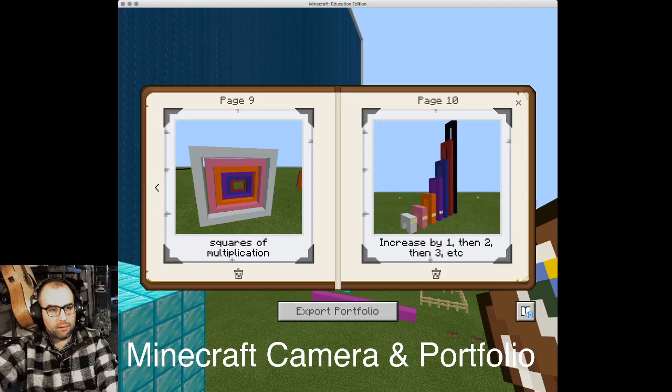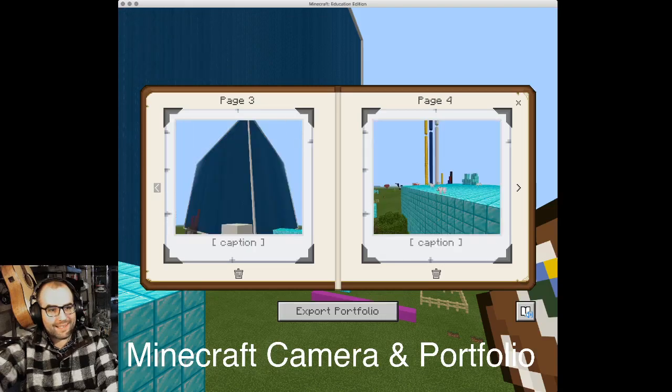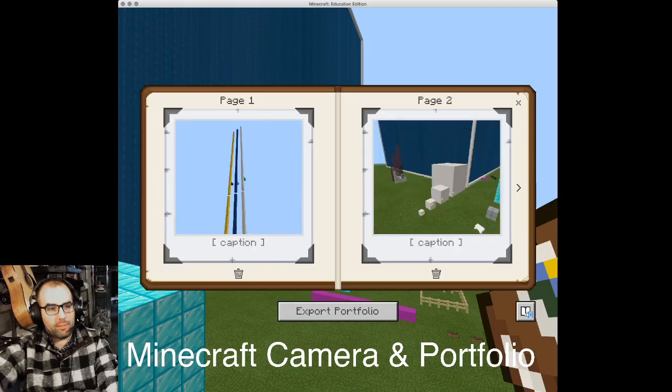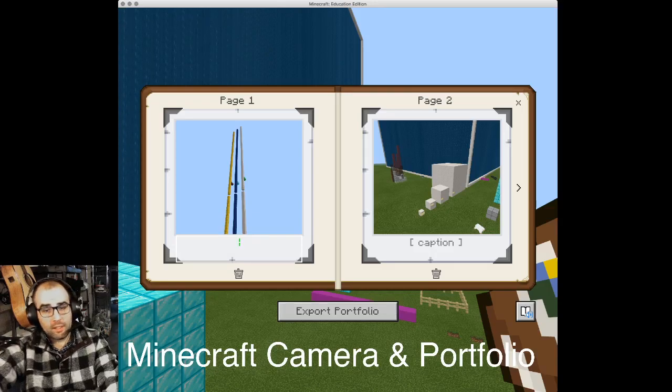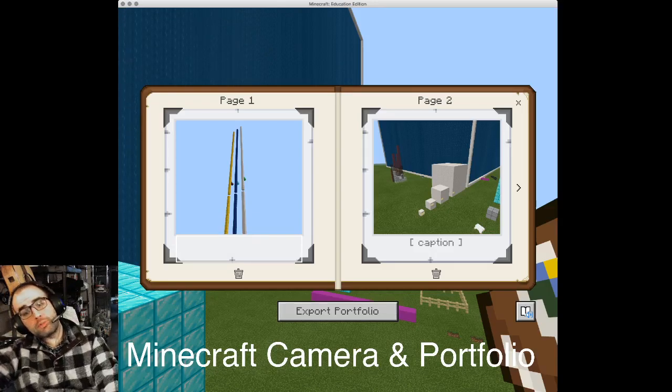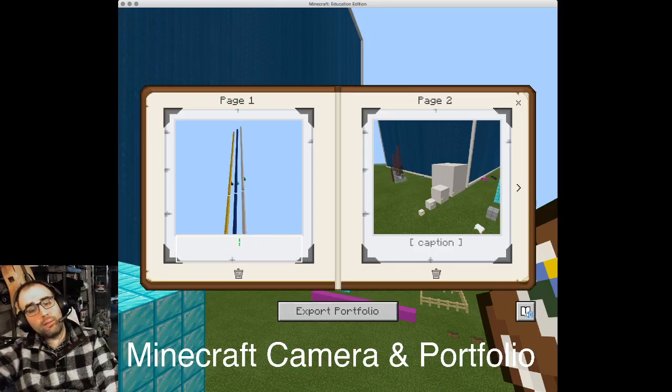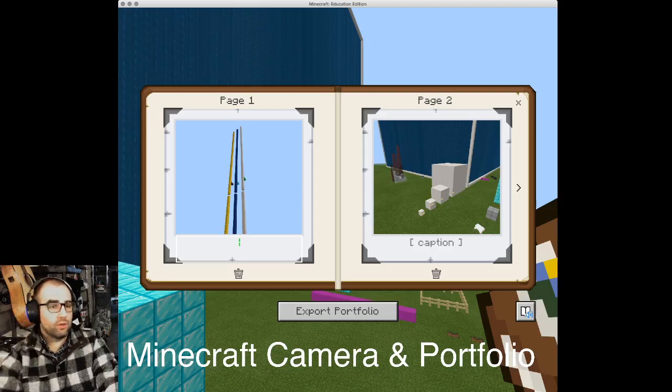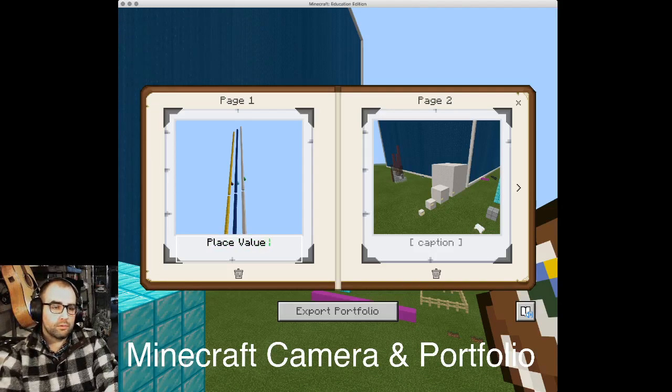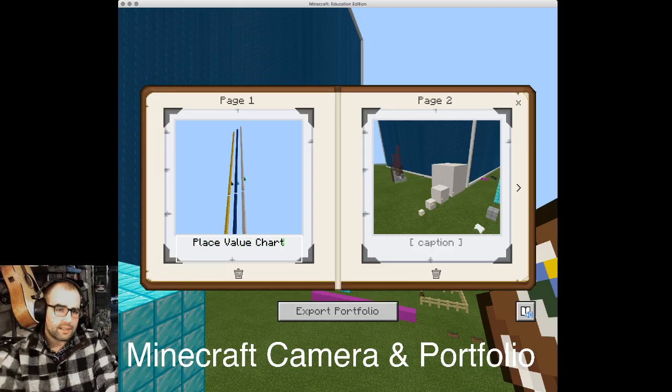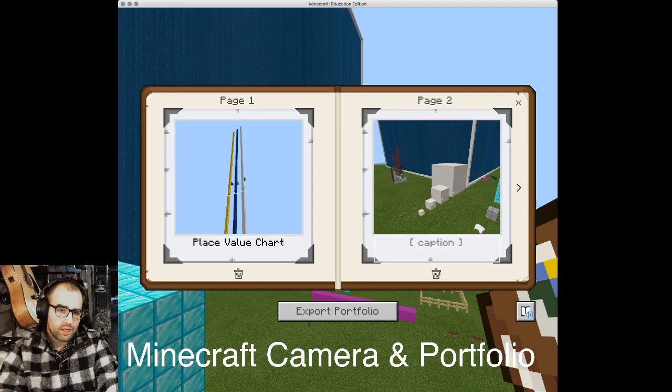What you're going to do next is caption them. A caption is a little description of what the picture is. Your descriptions should focus on mathematics. So this is a place value chart. That's good to share.